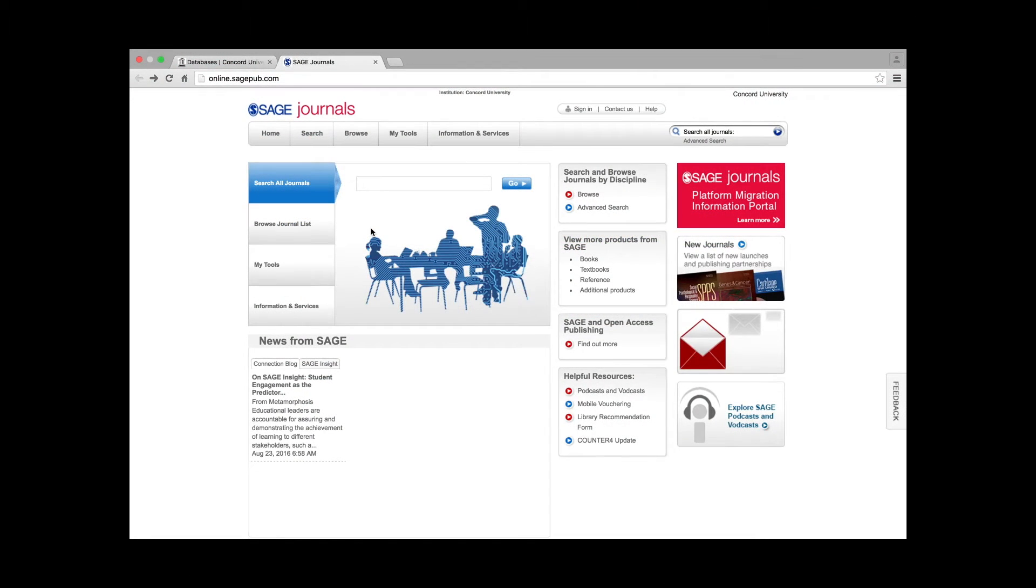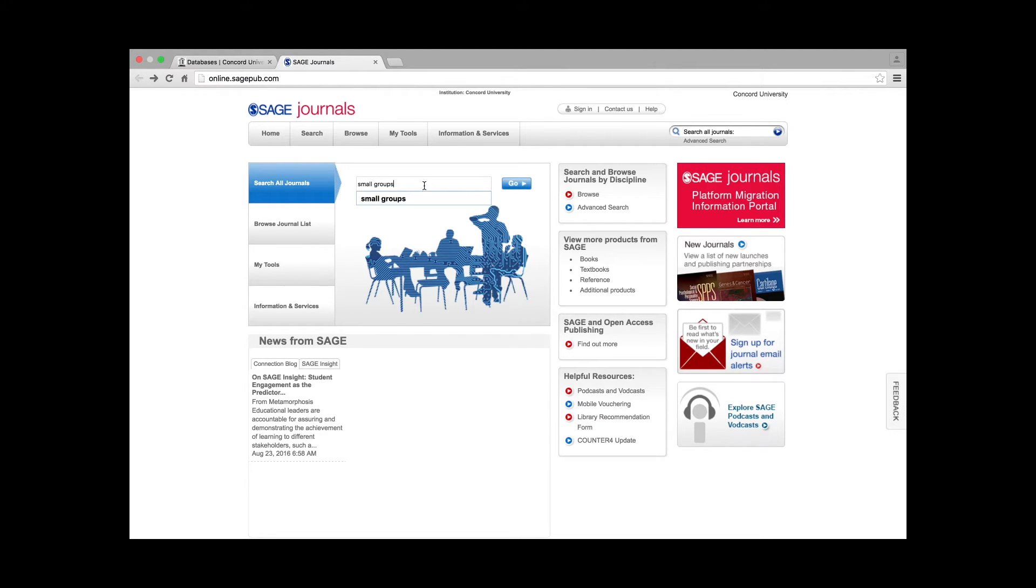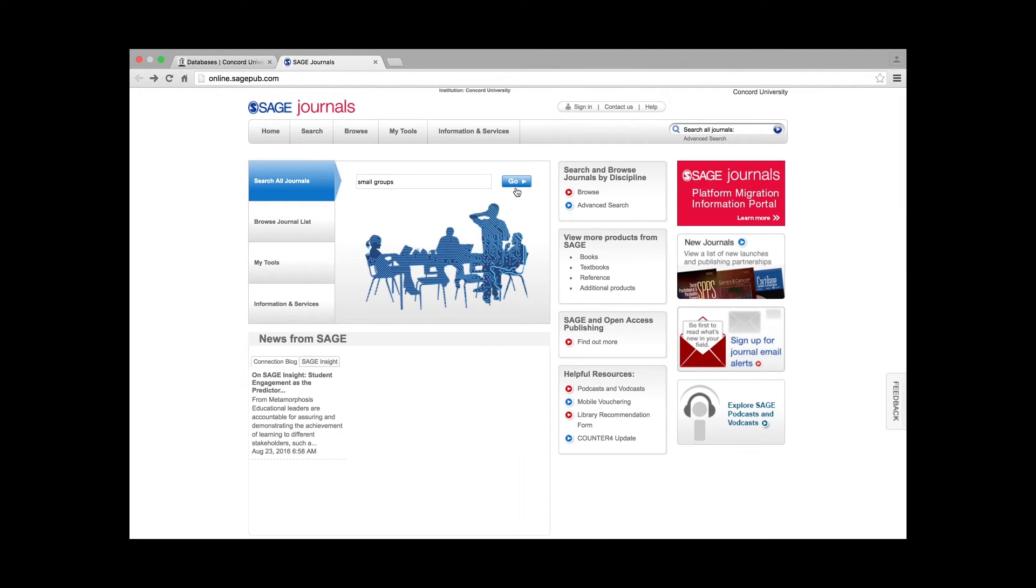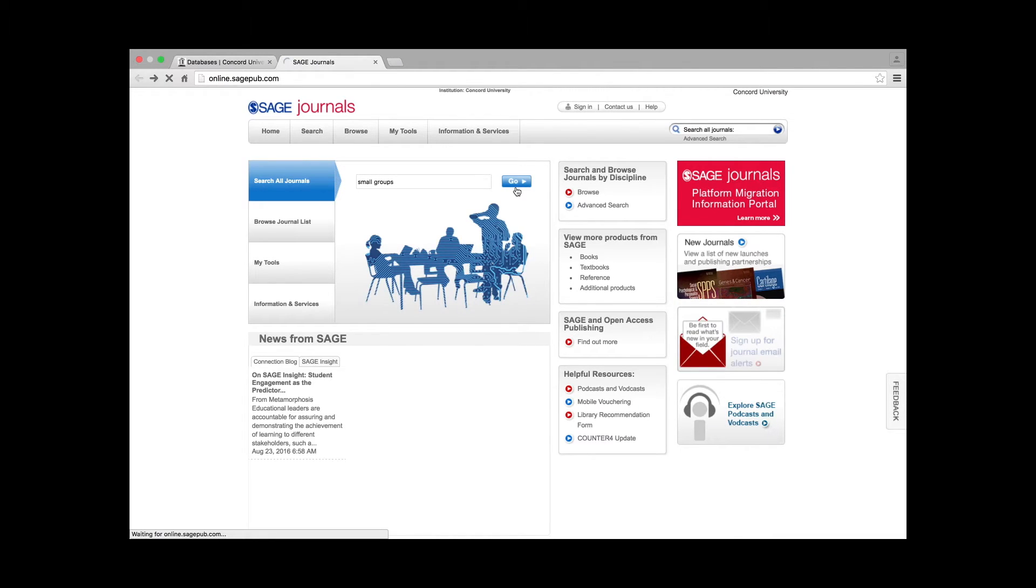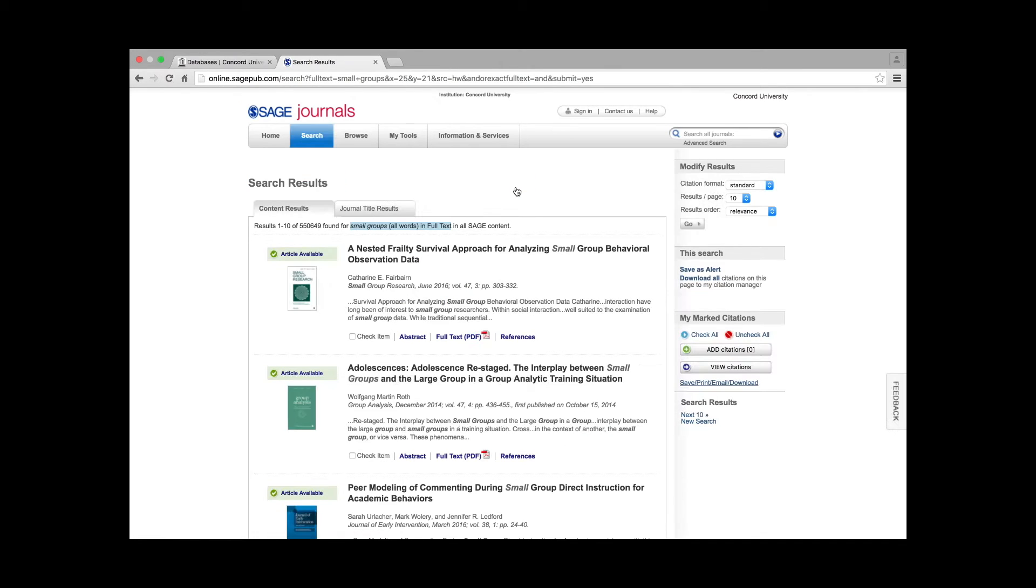To begin a search, click in the search field to the right of the blue Search All Journals link and type in a keyword or term. As an example, type small groups and click Go. The results page will appear. Note that there are over 500,000 results.